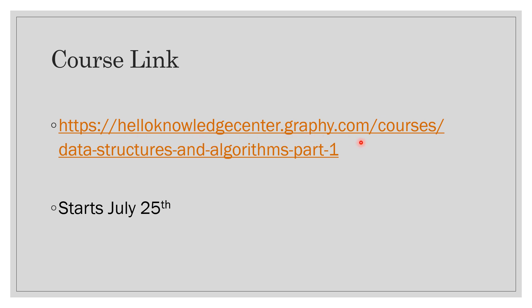I have kept it the same: helloknowledgecenter.graphy.com/courses. So if you go to this link itself you can browse from here, and since currently it's a top grossing course for the last 25 hours at least, you can directly go to Graphy and also reach here. The course is scheduled to start from July 25th, but even before that I will be posting some of the recorded lessons so that those of you who have enrolled can watch some of those lessons beforehand.